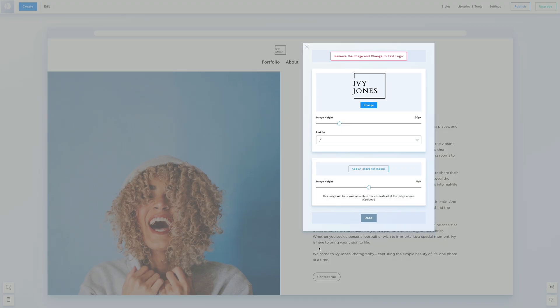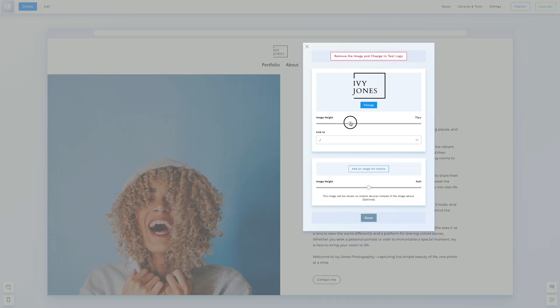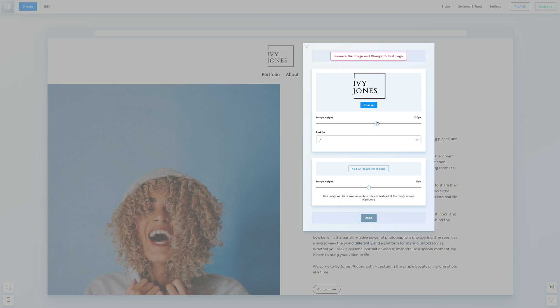Once uploaded, you can adjust the image's height. Remember that if no specific link is set for your logo, clicking on it will redirect users to your homepage. We'll discuss uploading a separate image for mobile devices when we cover mobile styles later.